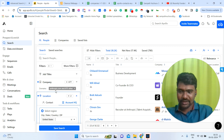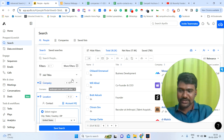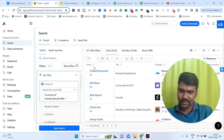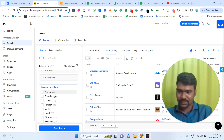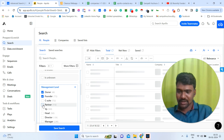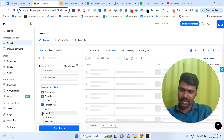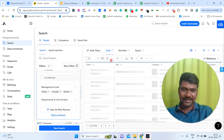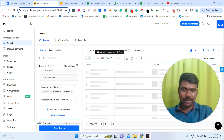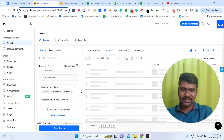Now we have selected our targeted companies and targeted location. Next, we need to select our targeted job titles. I'm going to Management Level and selecting: Owner, Founder, C-Suite, Partner, VP, Head, and Director. I'm selecting all these management-level results. Once I select this information, we can see the results filtered down further.